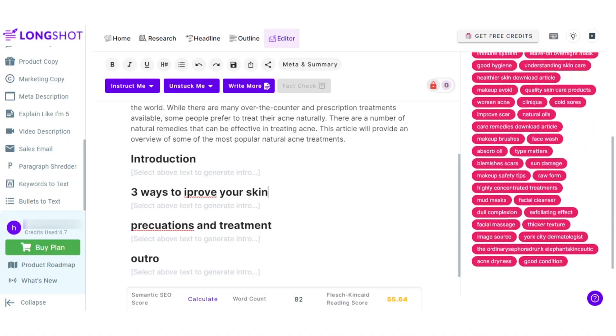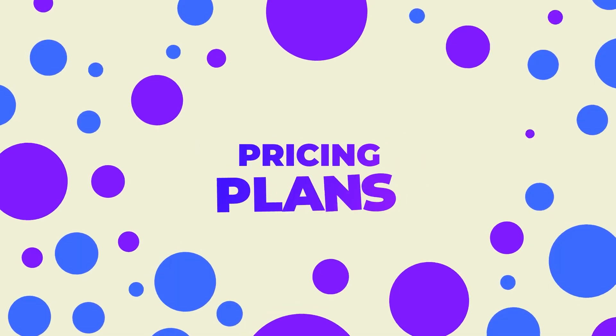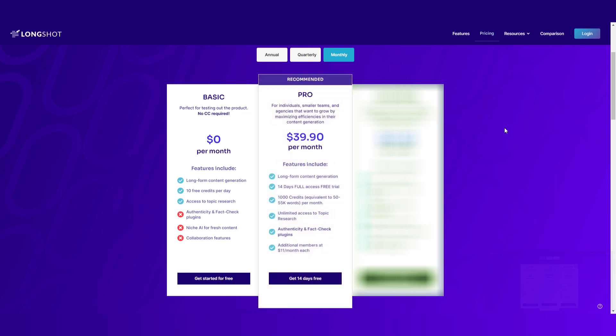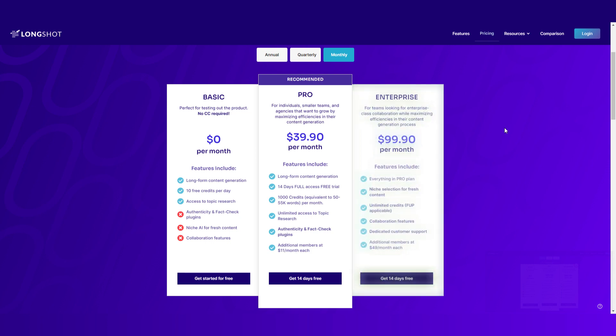We have 14 niches to go for — you can select a niche such as marketing, HR, beauty, and more to get your own customized content. When it comes to pricing plans, there are three plans available on LongShot. The first is the basic plan at zero dollars per month. Then we have the pro plan — the recommended one — at $39 per month, which includes long-form content generation, unlimited access to topic research, and more. The enterprise plan is $99 per month with everything in the pro plan plus additional features.